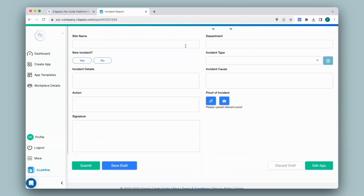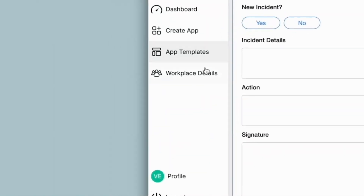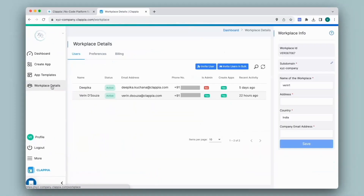First, I need to give them access to my workplace. For that, I'll go to workplace details, which you will find on the left-hand panel. In workplace details, under the users tab, you will be able to see the list of users who are assigned to your workplace. For example, this first user is assigned to my workplace.